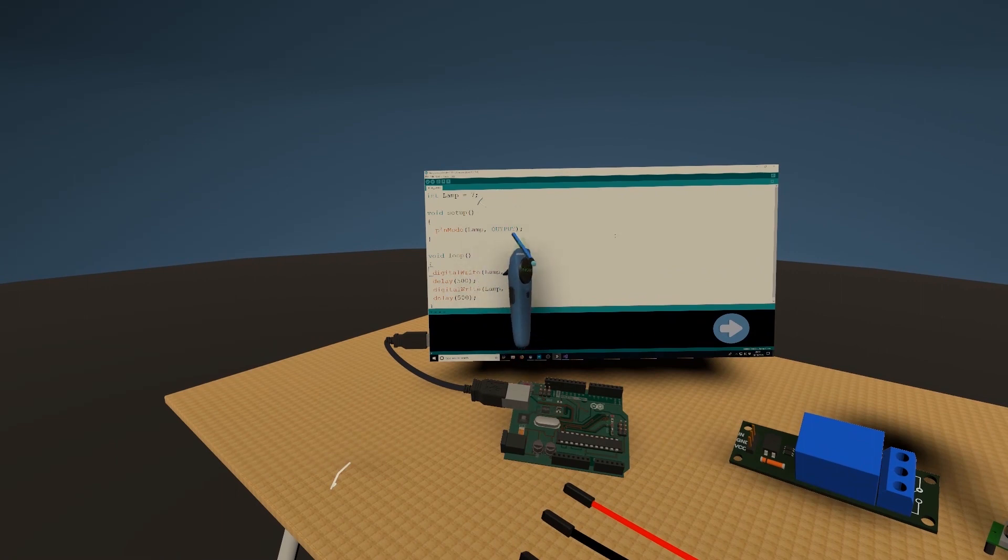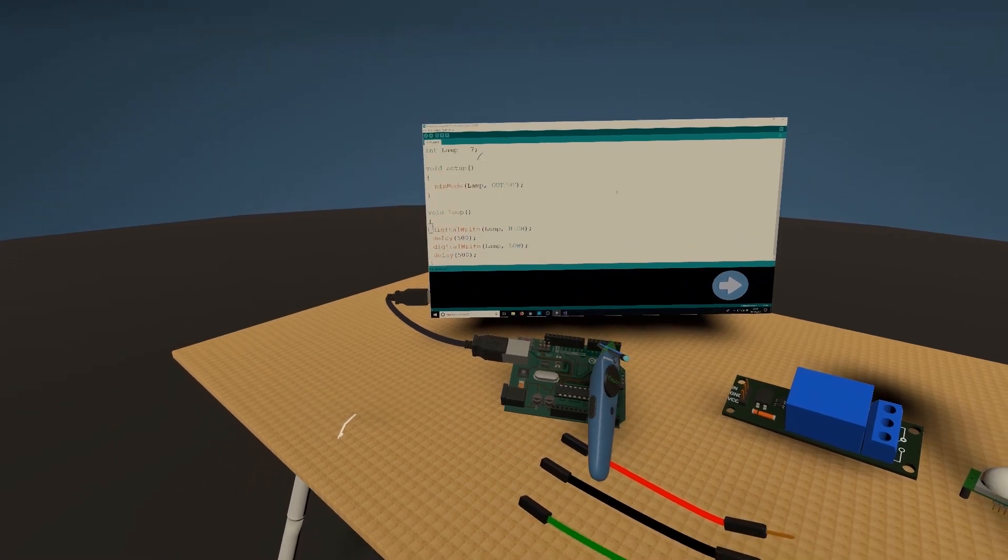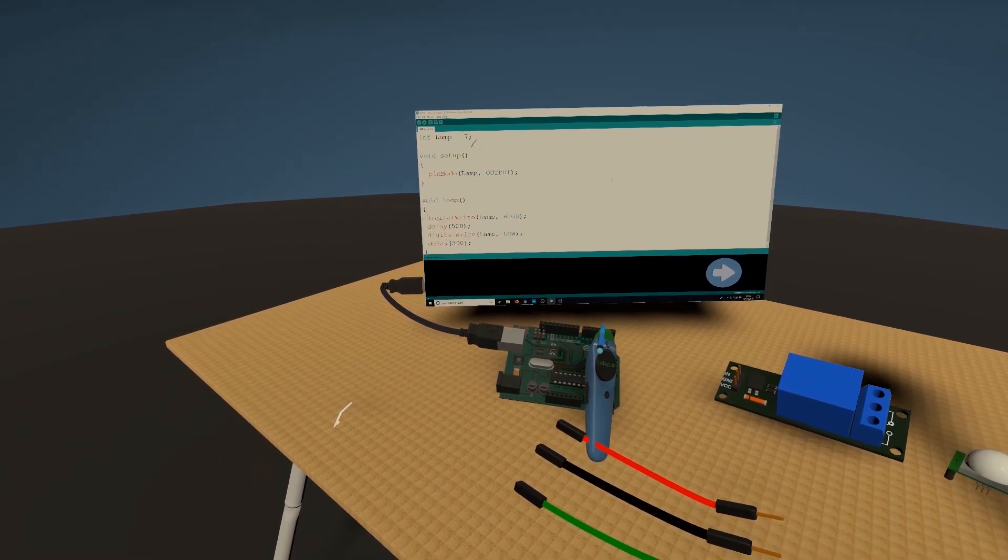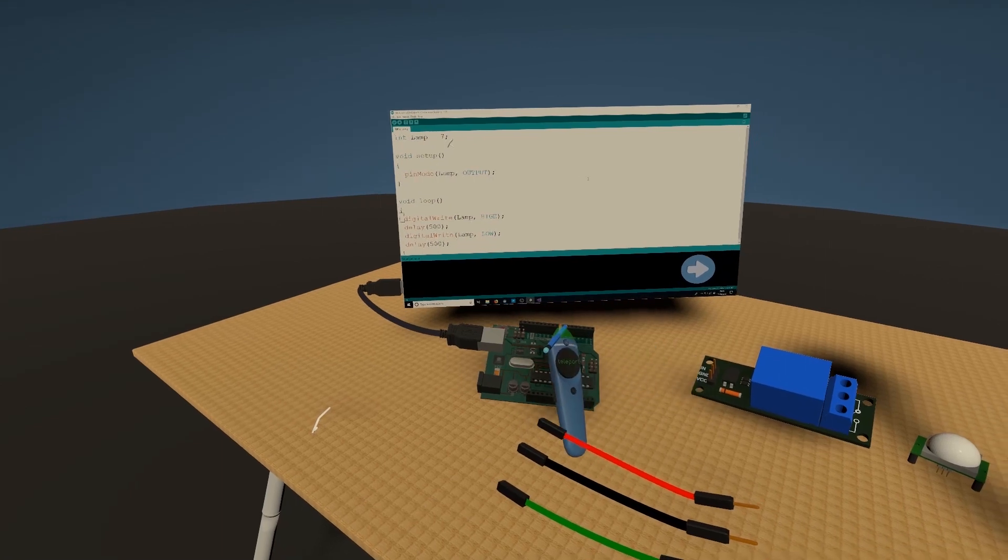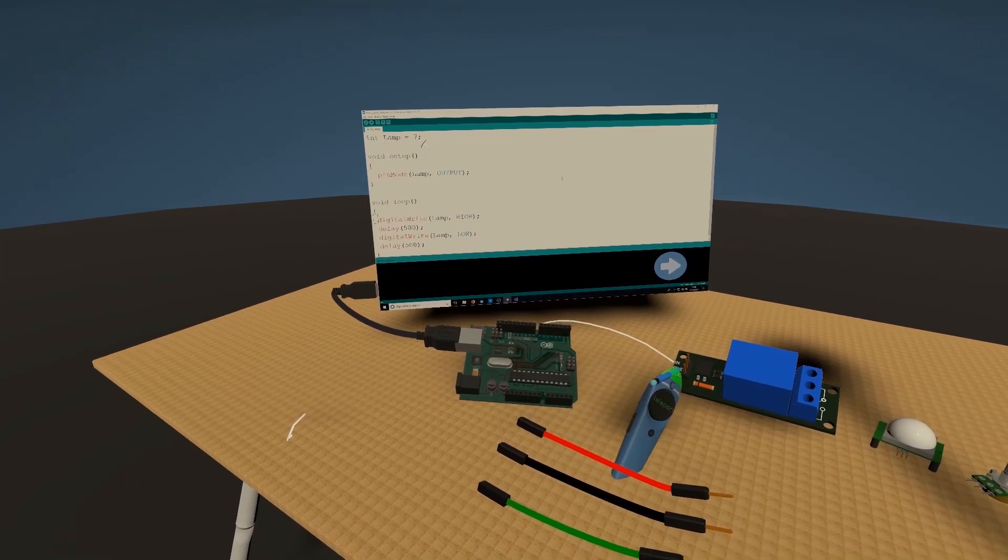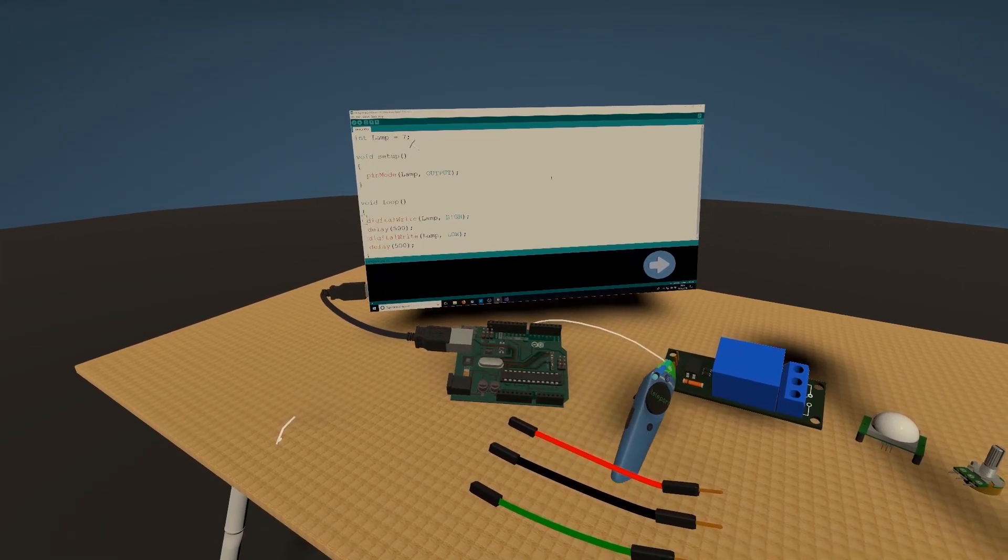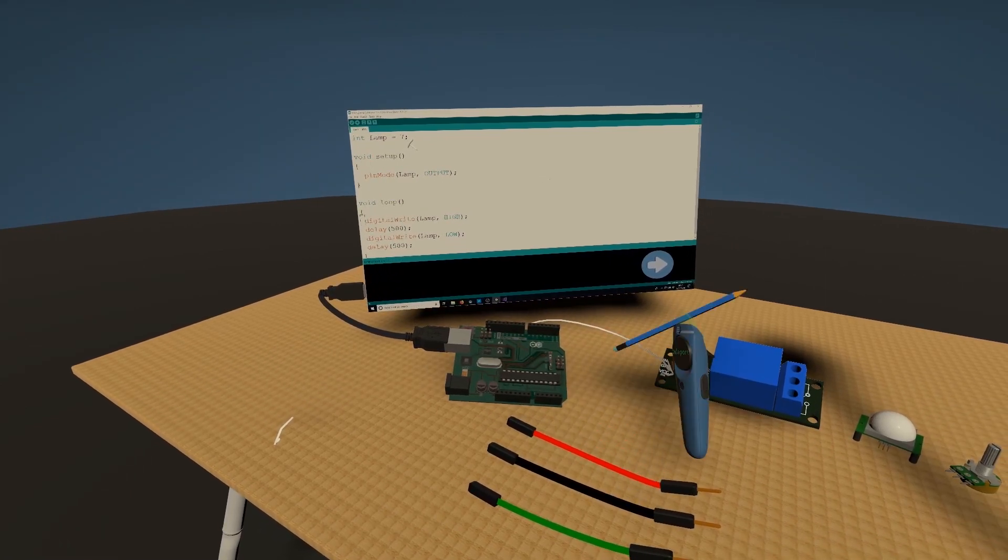Then you want to set it in your setup as output because we want to output something to this relay.